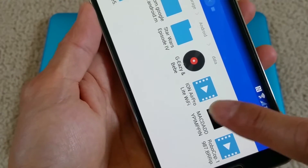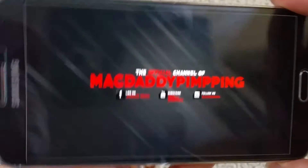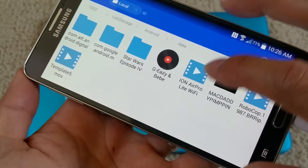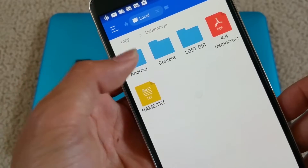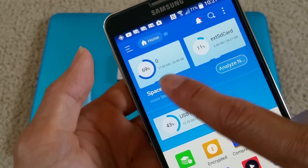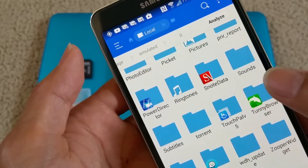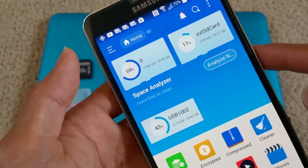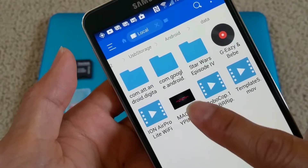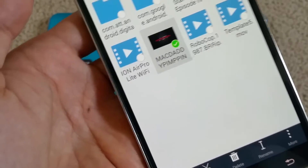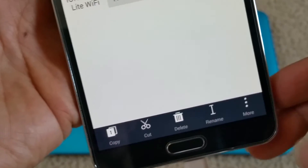It gives you access to your pictures, your music — and this is whatever is stored on your phone. If you want to copy files, you just press and hold, and on the bottom it gives you options: copy, cut, delete, rename, or more.